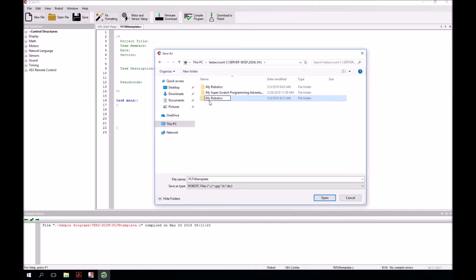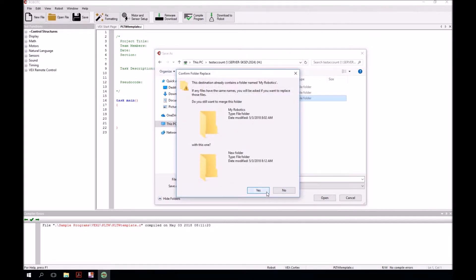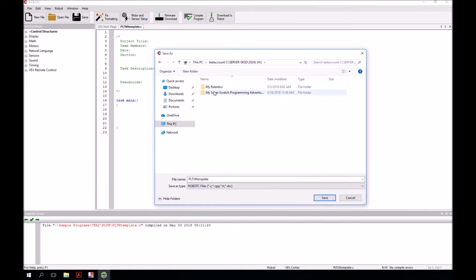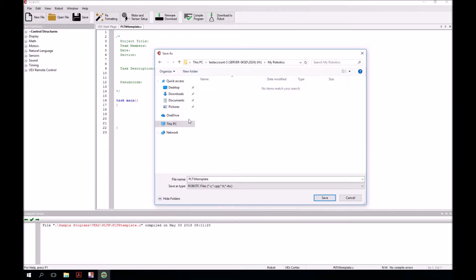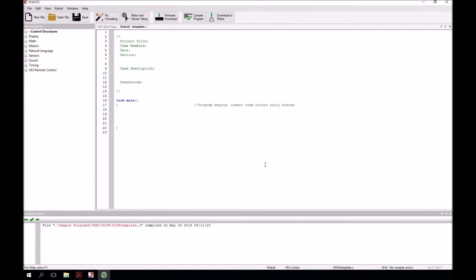But I'm not going to do that because it's just going to replace the other one. That's fine. Once you get to your My Robotics folder, go inside of it. Now we're going to rename this file. Instead of calling it PLTW template, let's just call it Robot C template. And then click save.